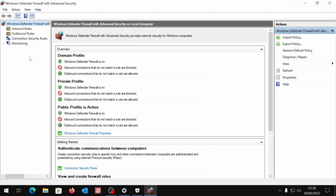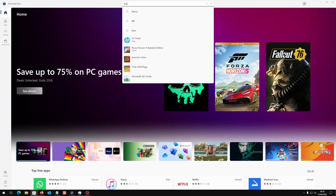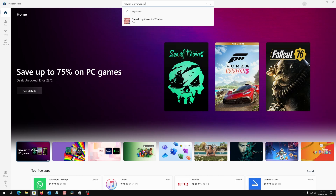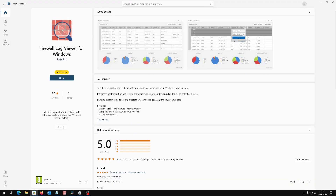The tool is named Firewall Log Viewer for Windows and can be safely downloaded from the Microsoft Store. Let's see how it works.